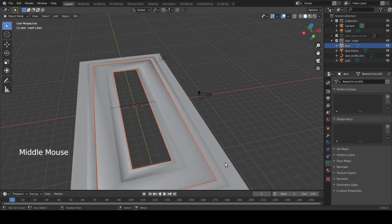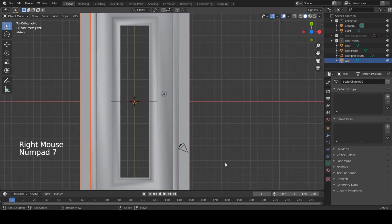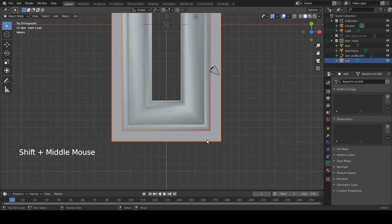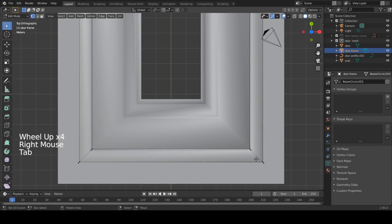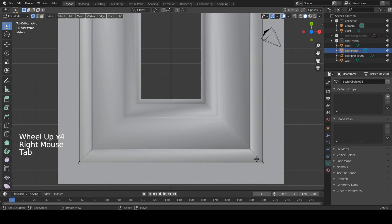Select the frame and tab into edit mode. Clean up this mesh by deleting faces and scaling verts to clean the frame a bit more. Do the same with the wall mesh.